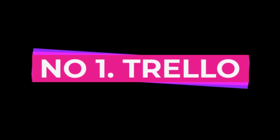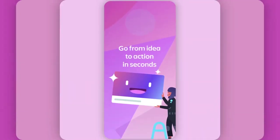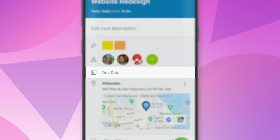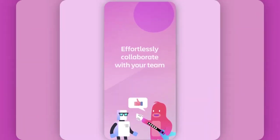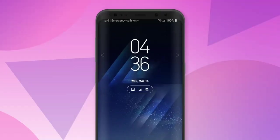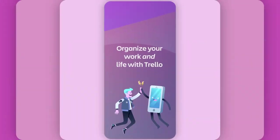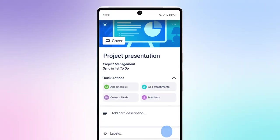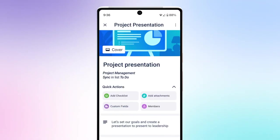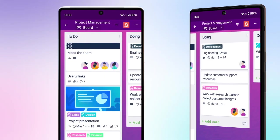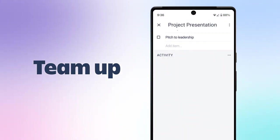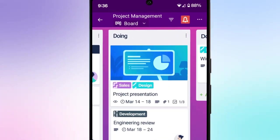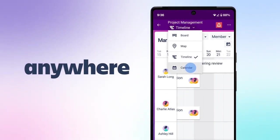Number 1, Trello. First up on our list is Trello. This app is perfect for anyone who needs to stay organized and on top of their tasks. Trello allows you to create boards for different projects, and within each board, you can create lists and cards for individual tasks. You can even assign due dates and labels to each task, making it easy to keep track of what needs to be done and when.